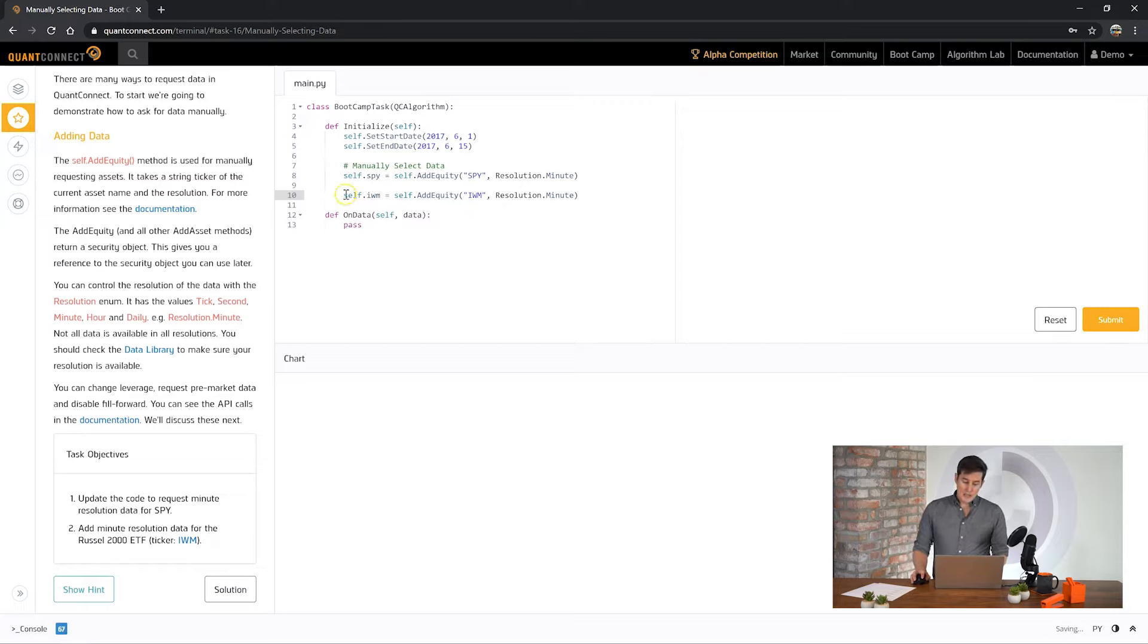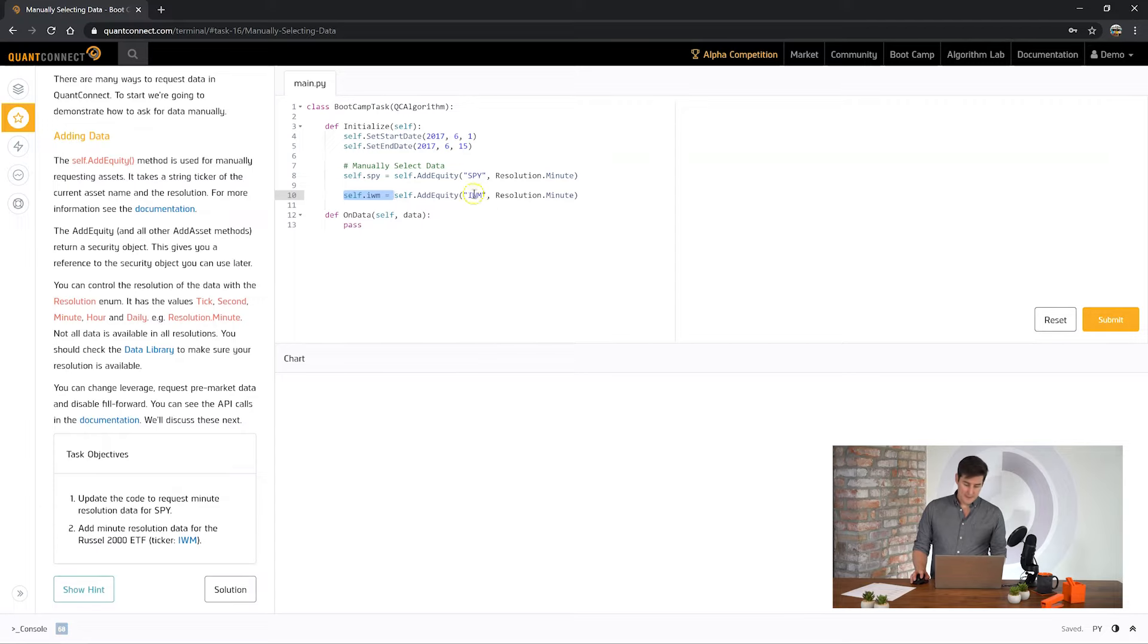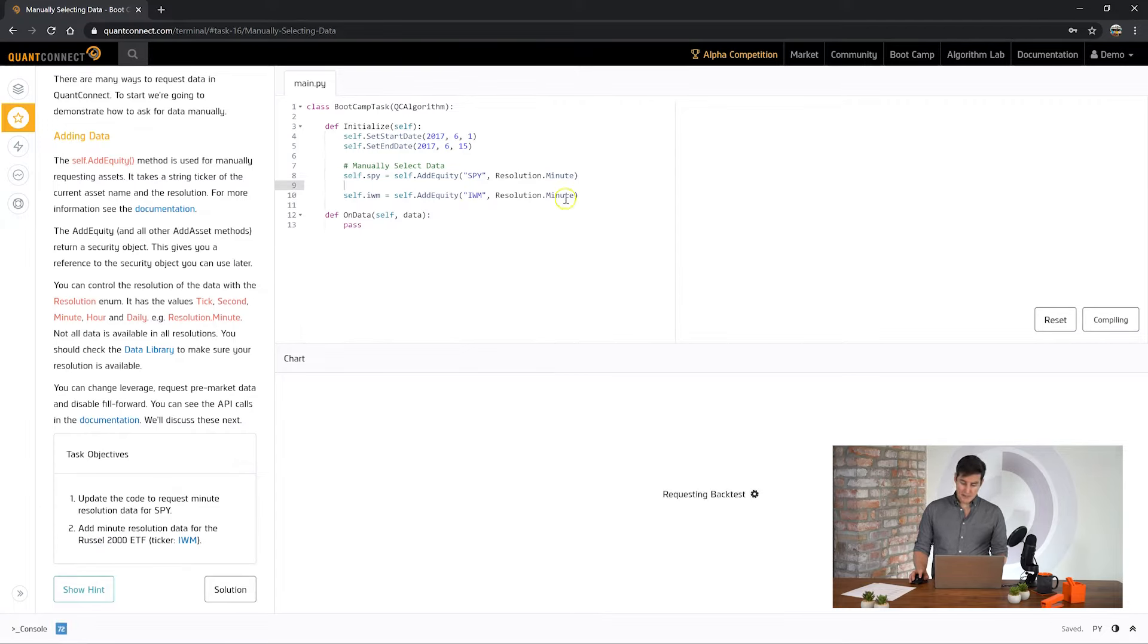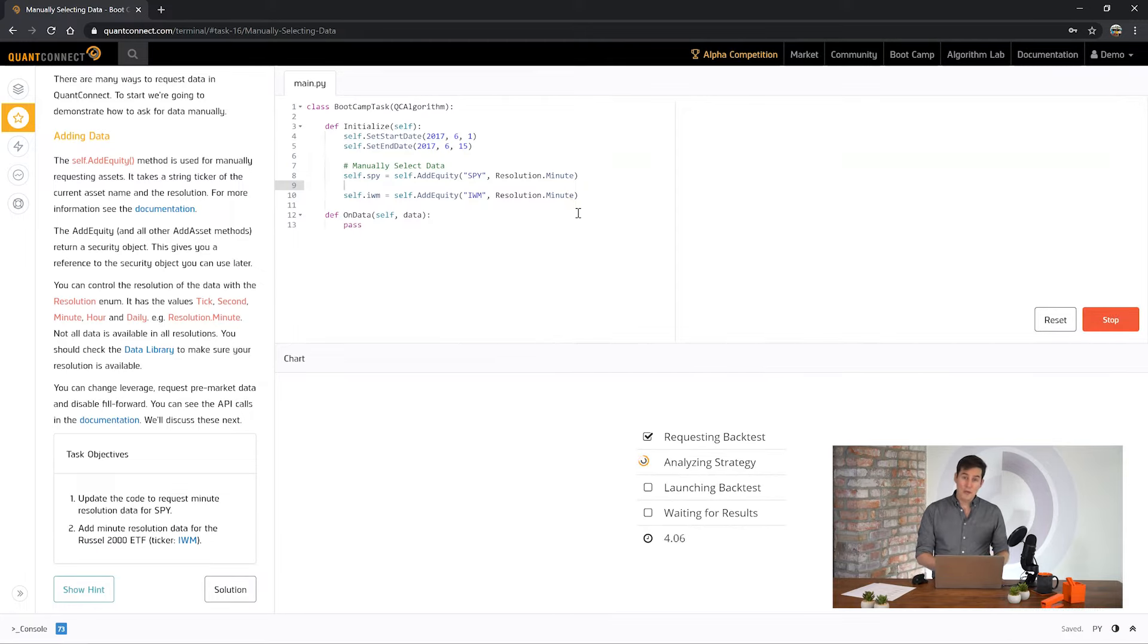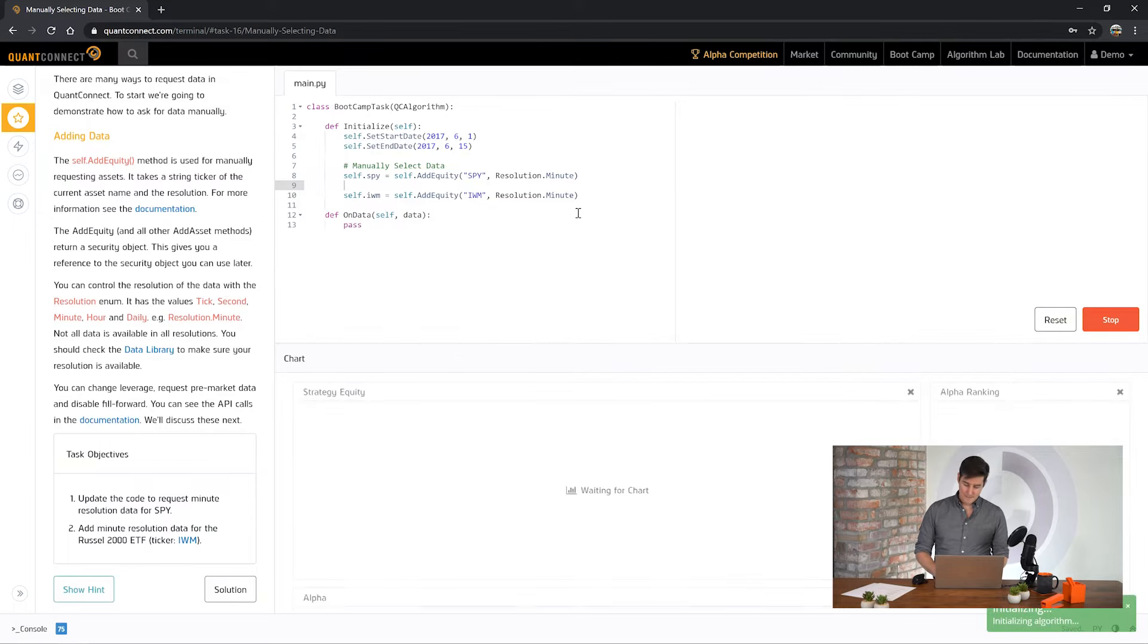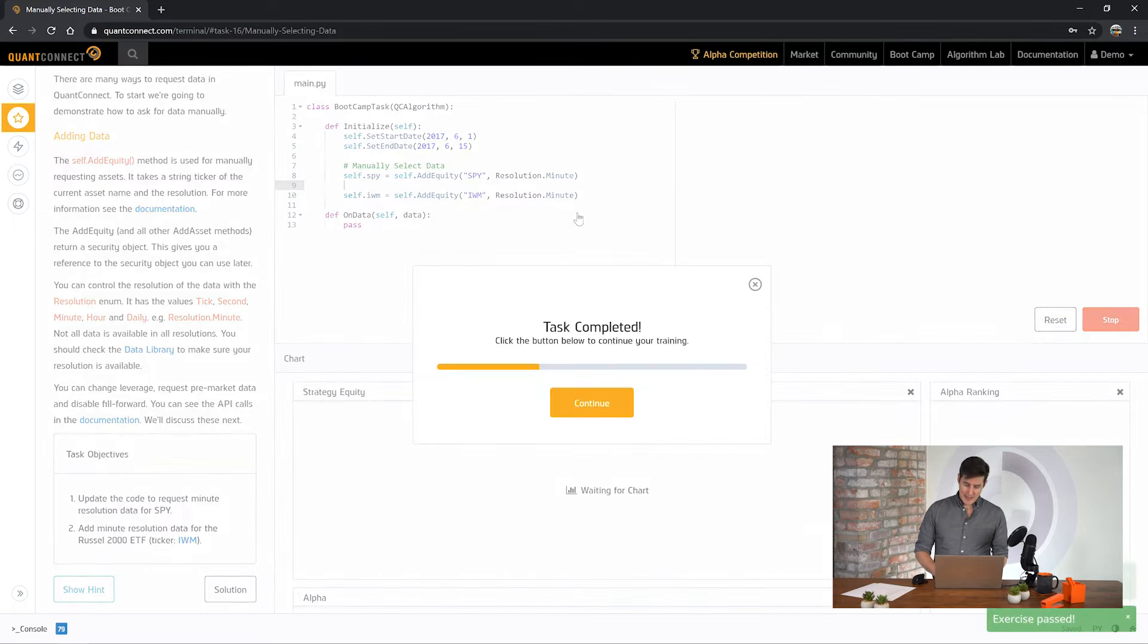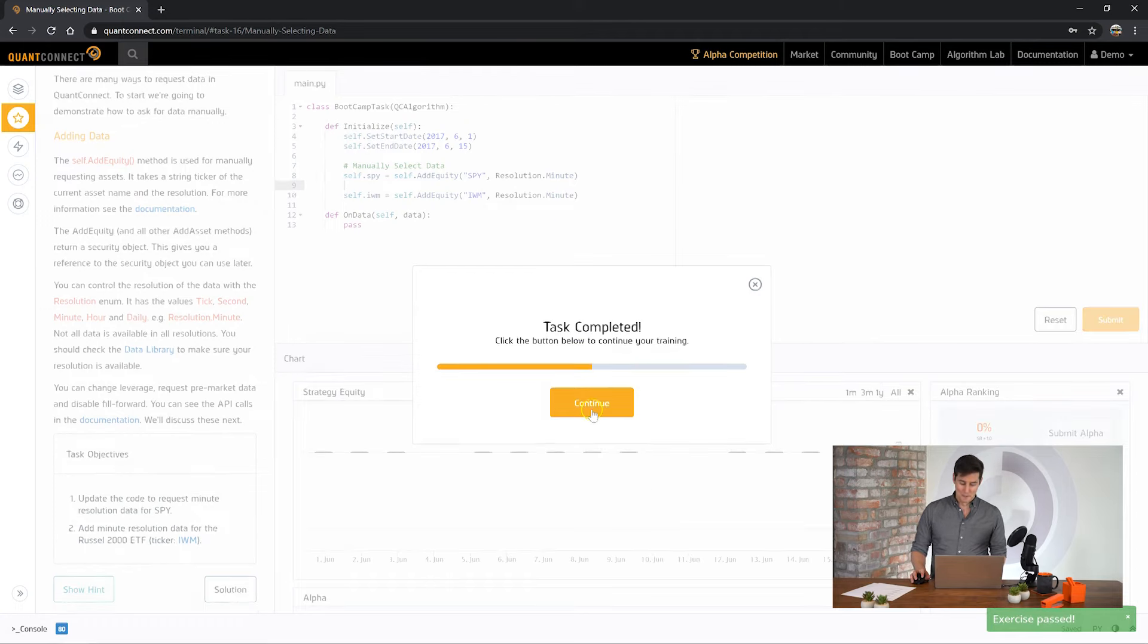So if you note here I've returned this object. When you call add equity you actually get the security object back. This can be useful for later tasks. So let's see how we went. We'll submit the answer and wait for it to process. When you submit a backtest with QuantConnect you're taking the code that you're writing here and sending it off to our clusters to be backtested on our data. And there we go. We've finished the task.